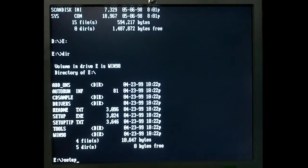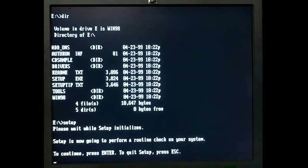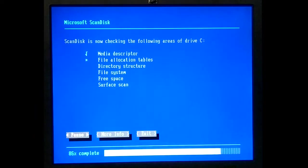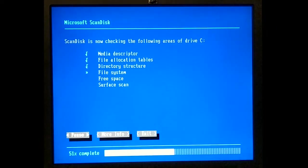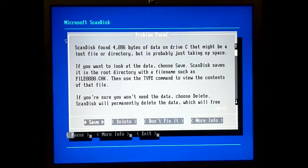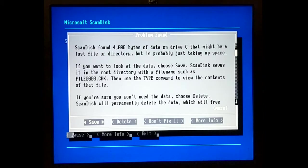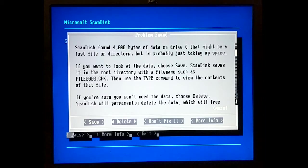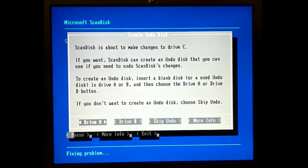So we're just going to install over top and hope that fixes it. You know, it would be nice if you told me what the hell it is, but okay. I don't know what that is. I'm just gonna delete it.